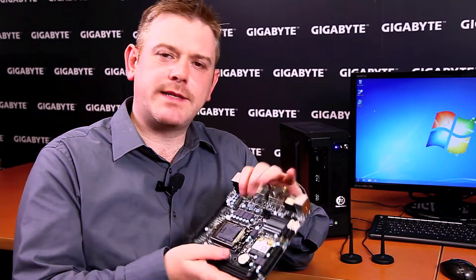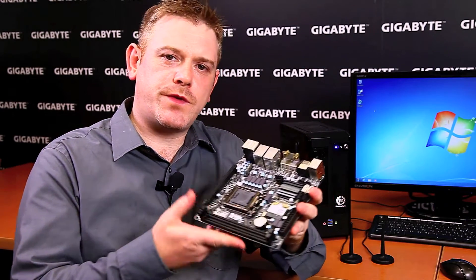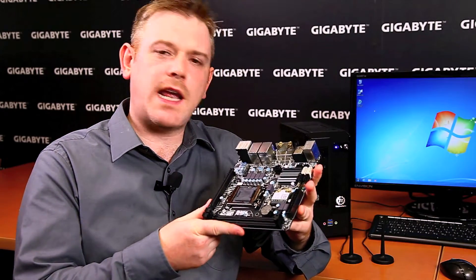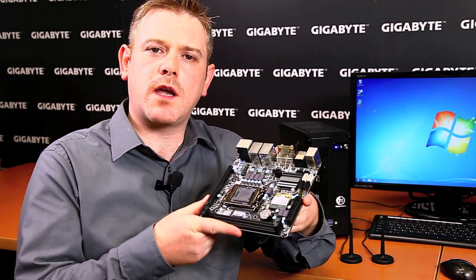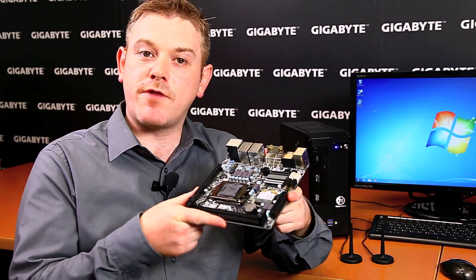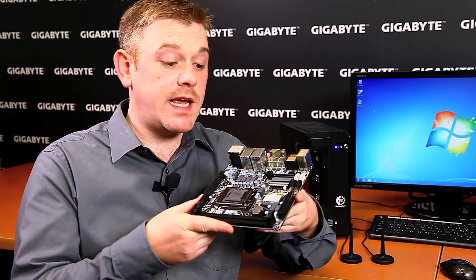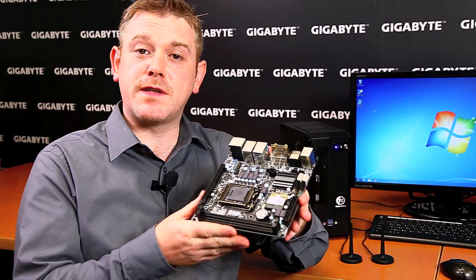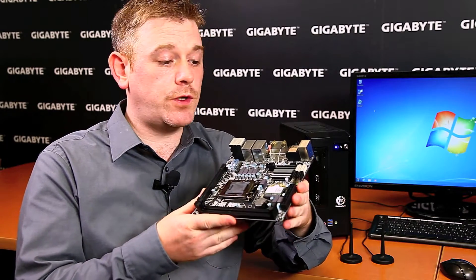Hi there. Please allow me to introduce to you the latest member of the Gigabyte 7 Series family. As you can see, this is a Mini-ITX board.